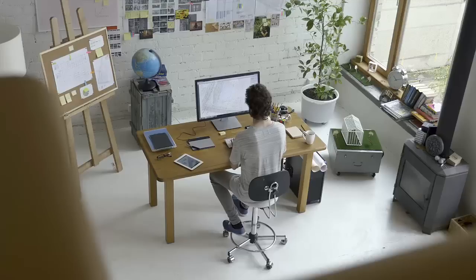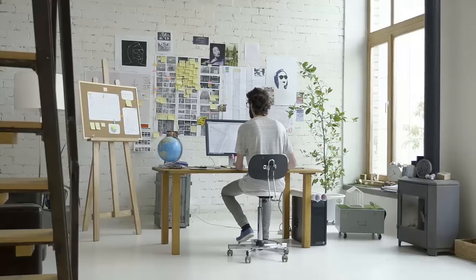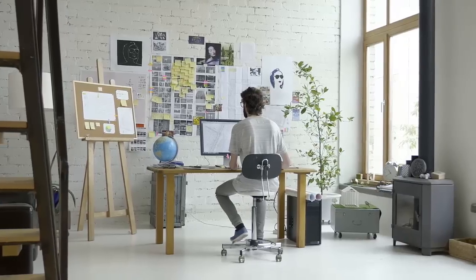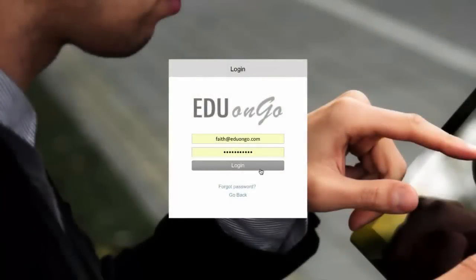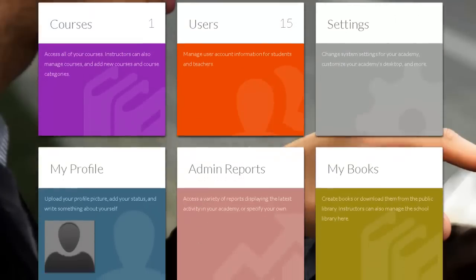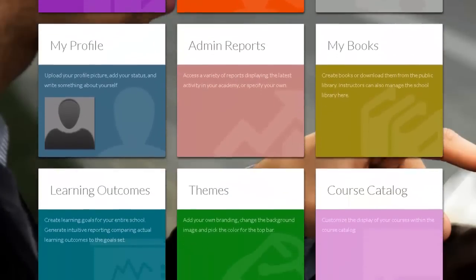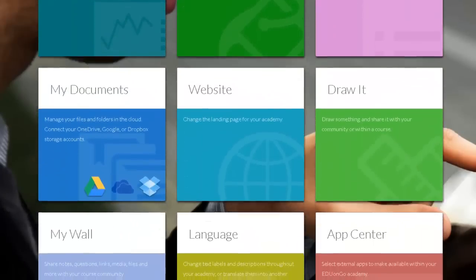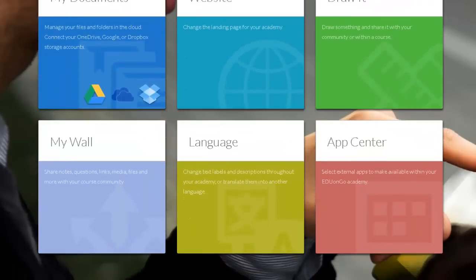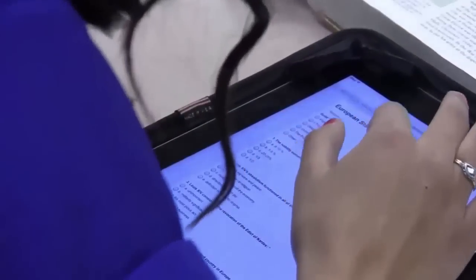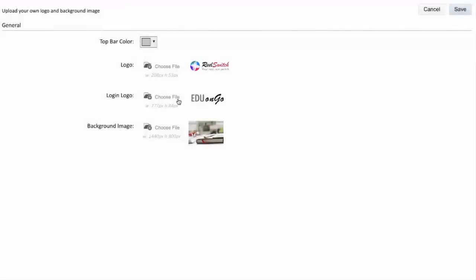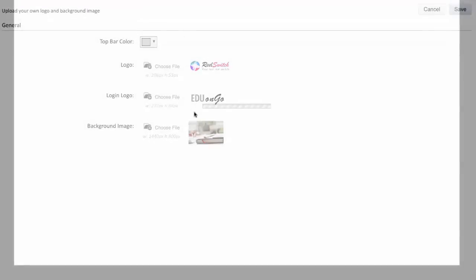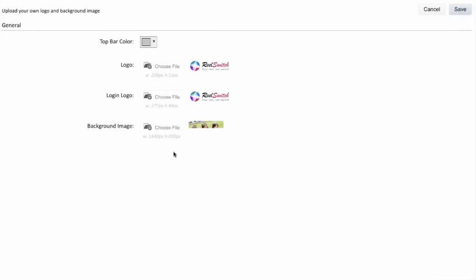EDU on Go provides everything you need to run your own online learning courses with its fully customizable system. EDU on Go is a powerful learning platform that allows quick setup and flexible scalability. It's completely cloud-based and can be accessed on any mobile device.